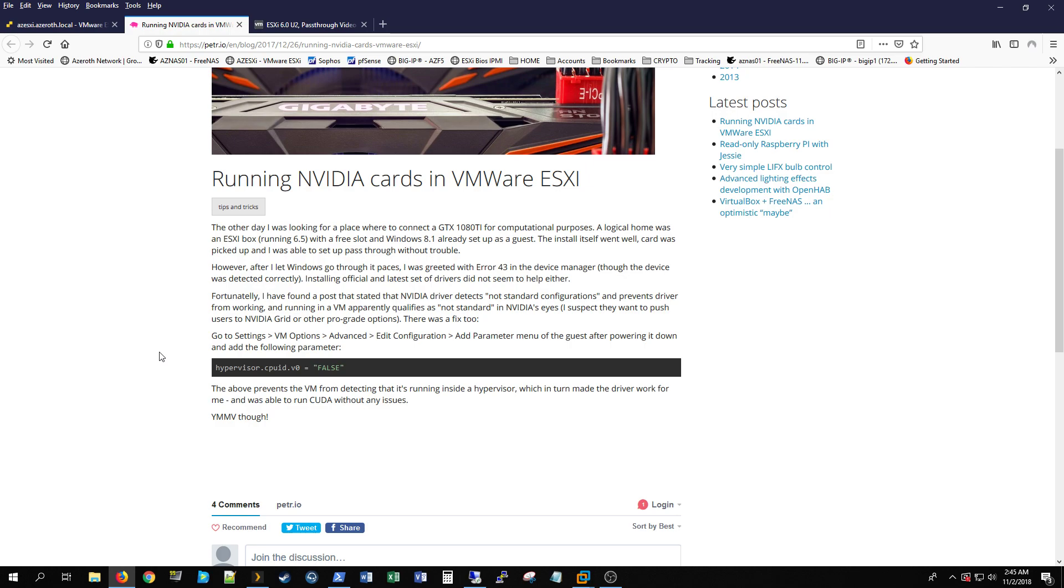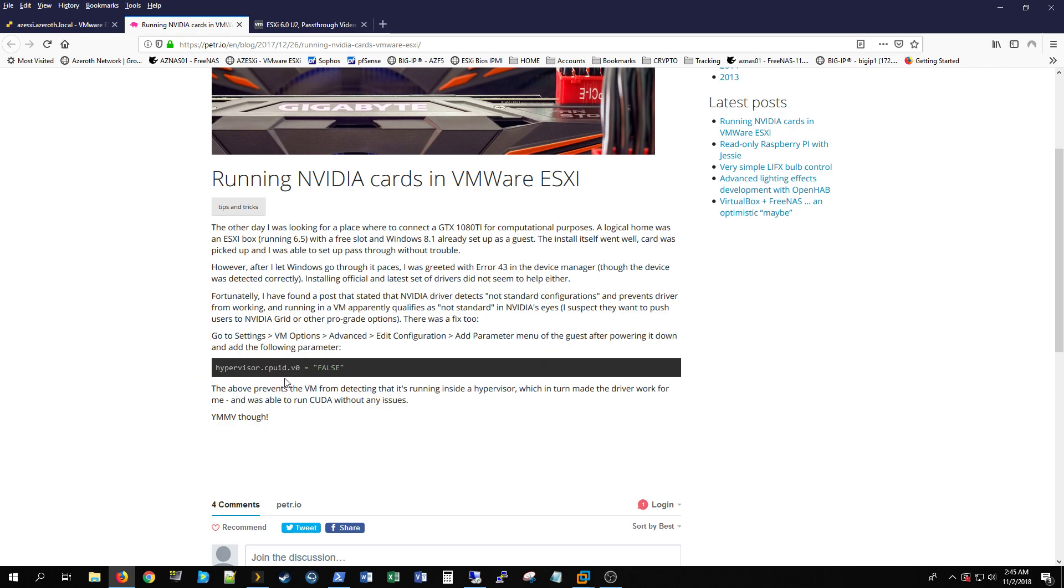recognize the video card unless it thinks it's a real computer. So by adding this line here under settings, VM options, advanced, edit configuration, you add a parameter there and you say hypervisor.cpuid.v0 false, which actually I'll show you that in the GUI.